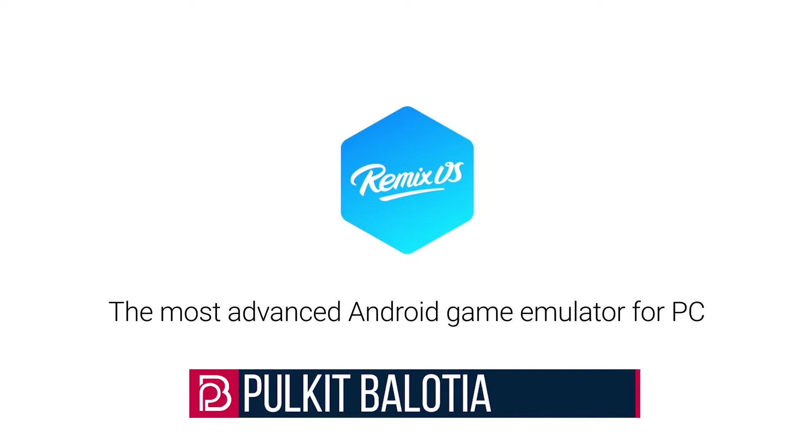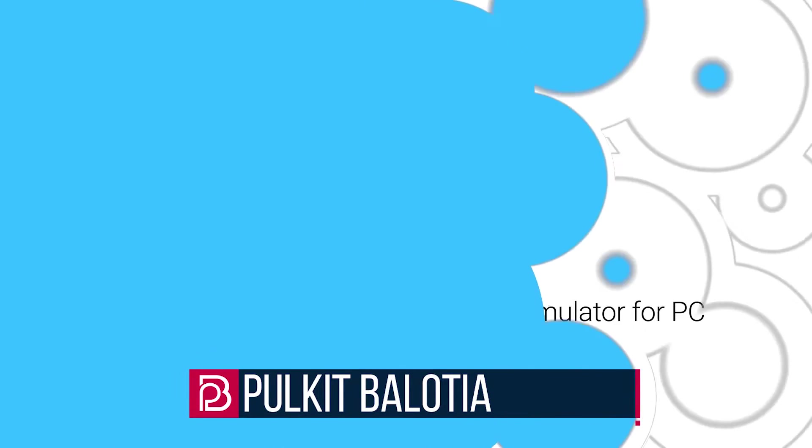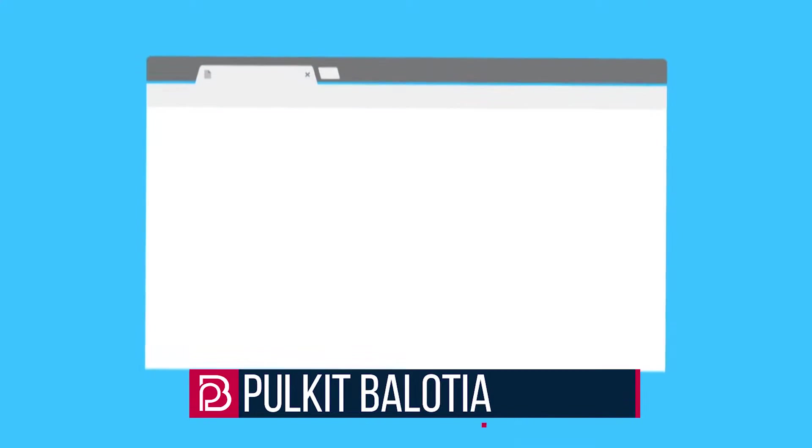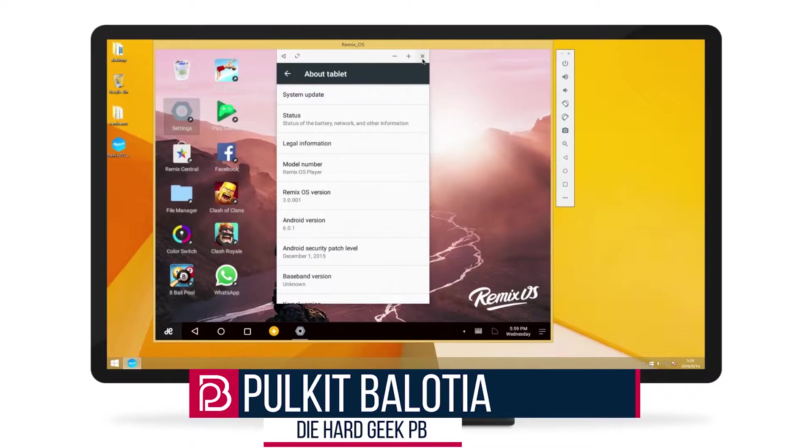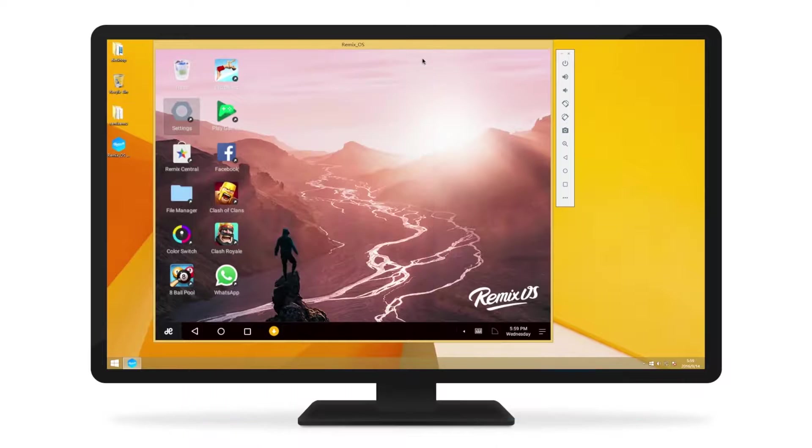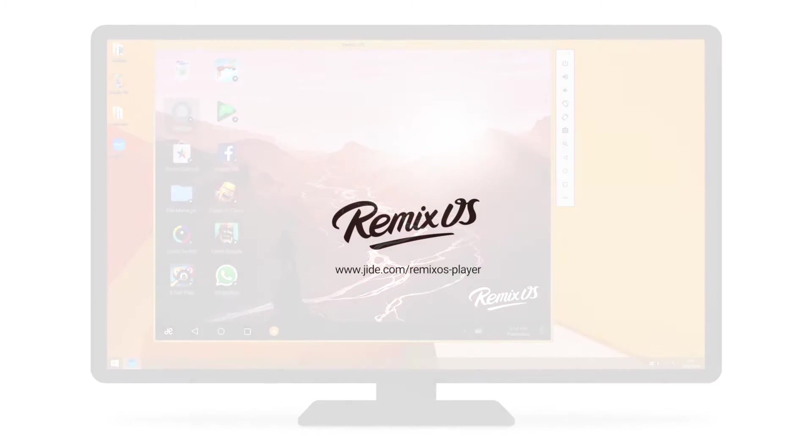Hello guys, it's Pulkit Balotia, and in today's video I'll show you how to install and use the Remix OS player on your PC. So let's get started.